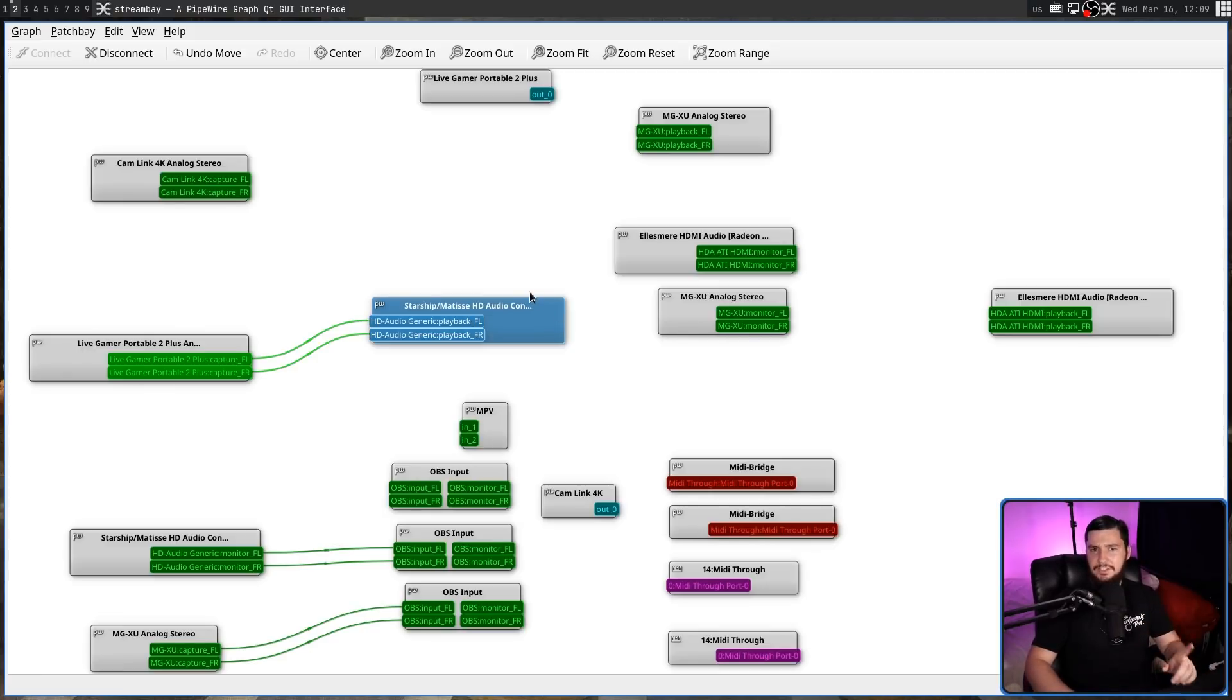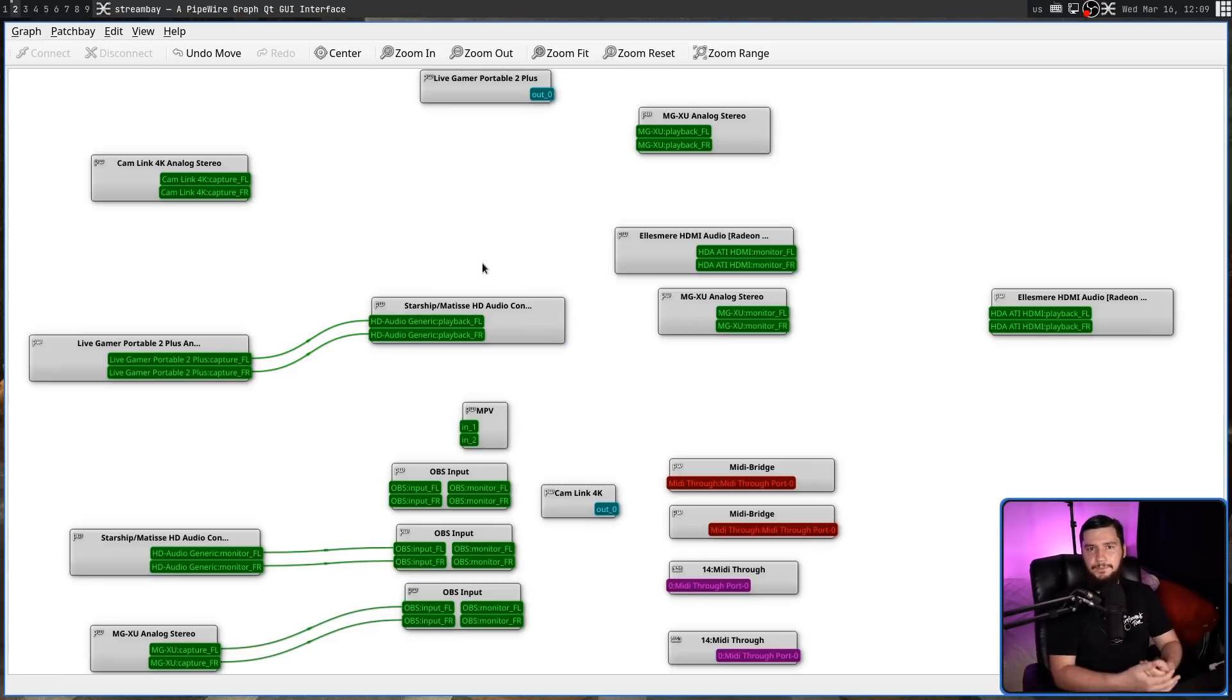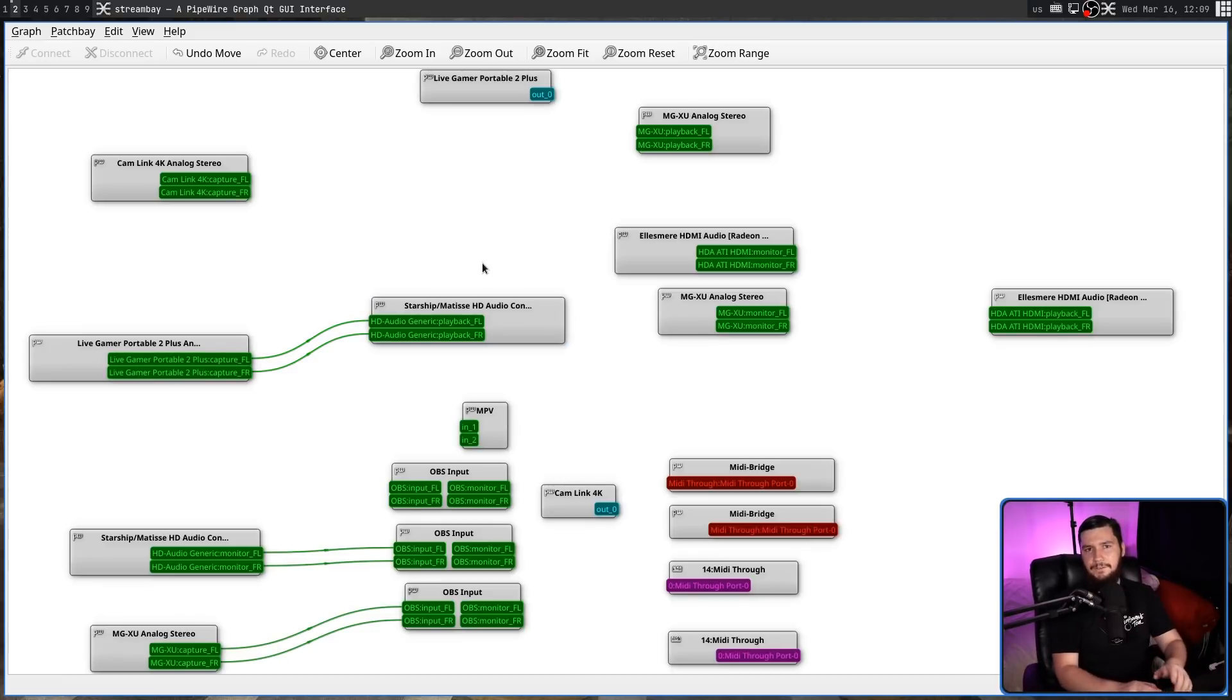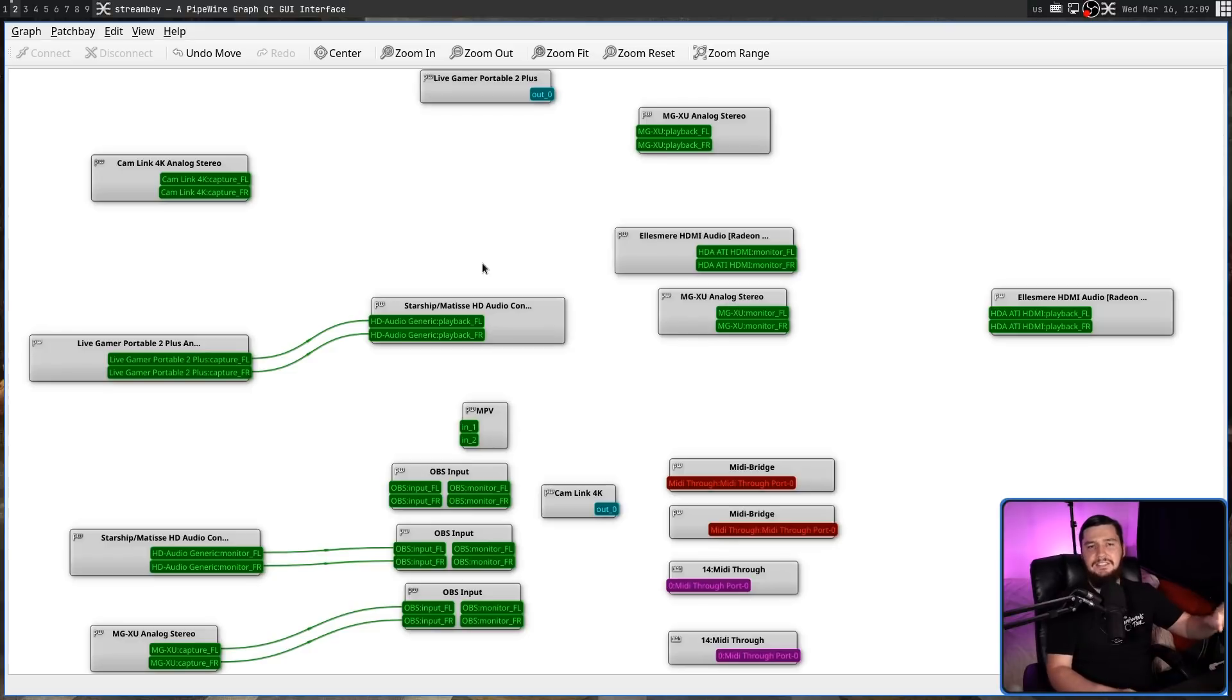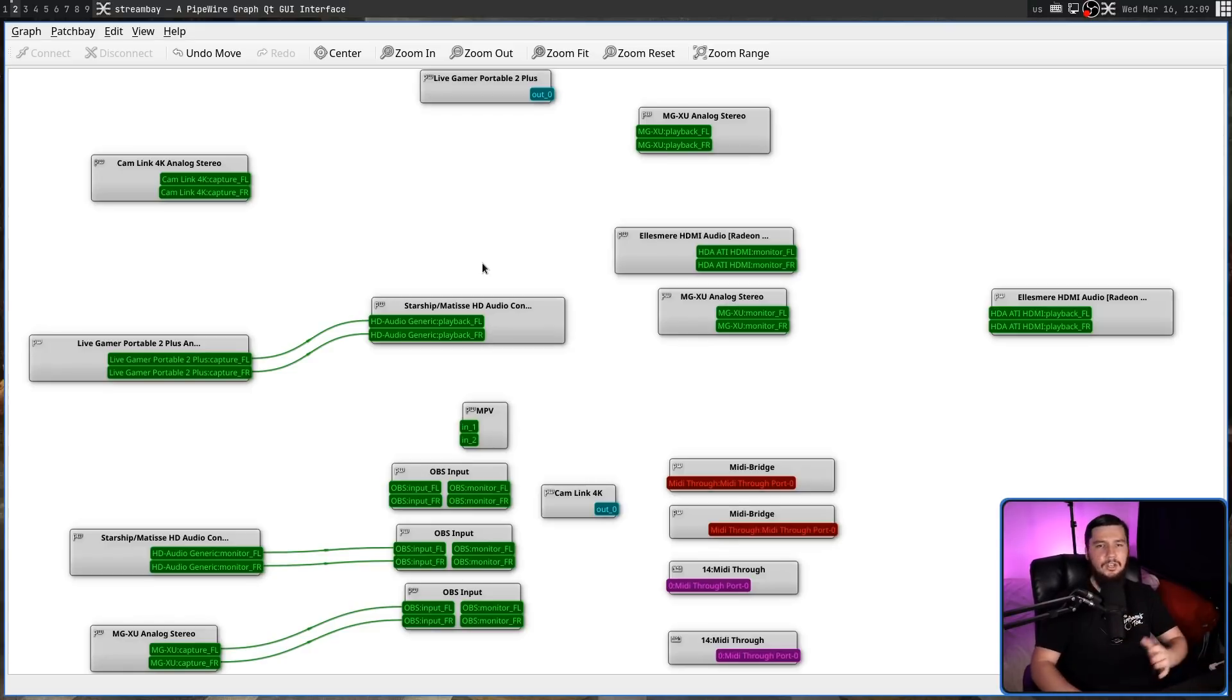There is one downside of setting stuff inside of the graph though. If the application you're using does read out what the input or output devices, setting it in the graph is very likely going to make it so the text in the application and the actual device being connected do not line up whatsoever.